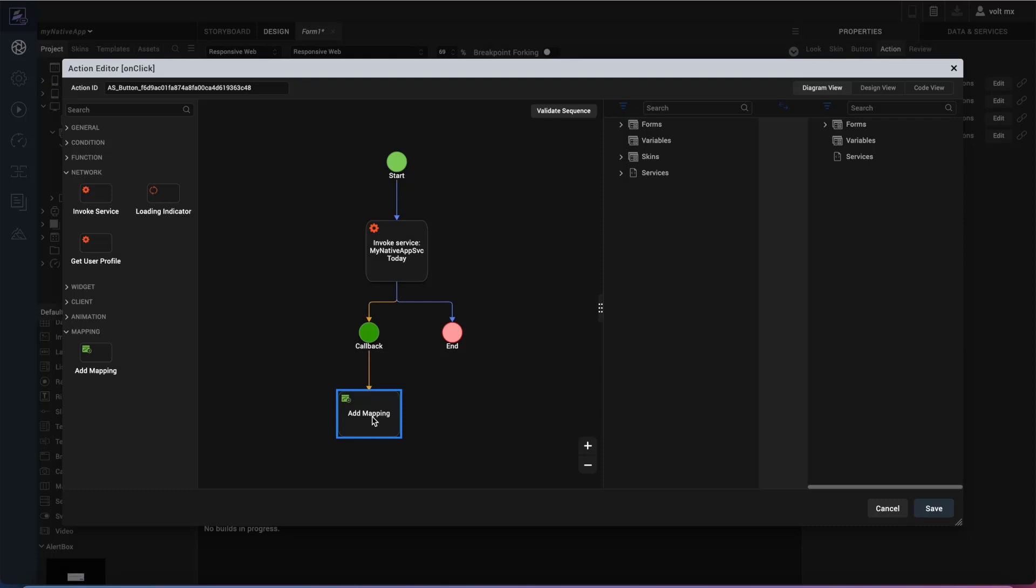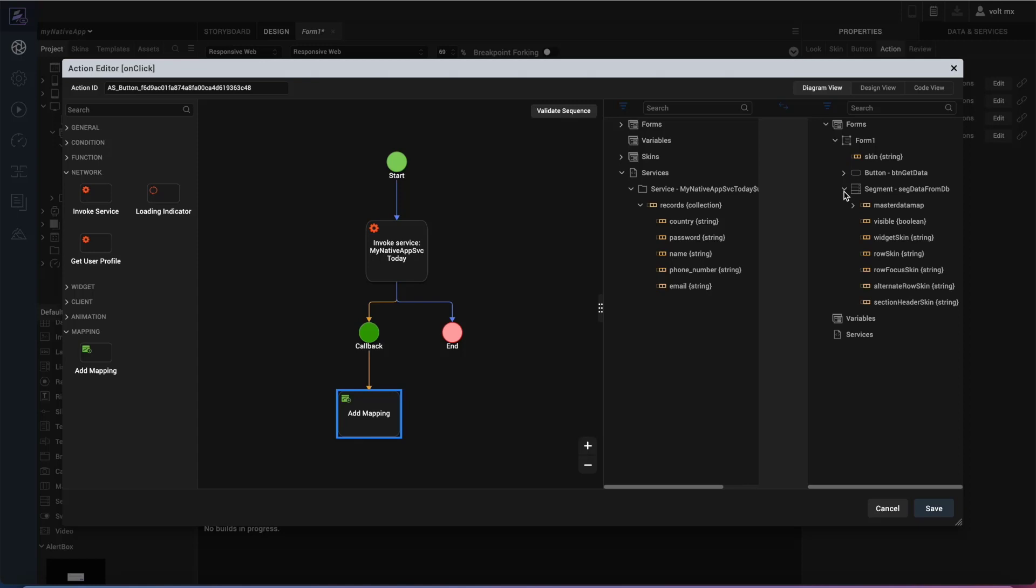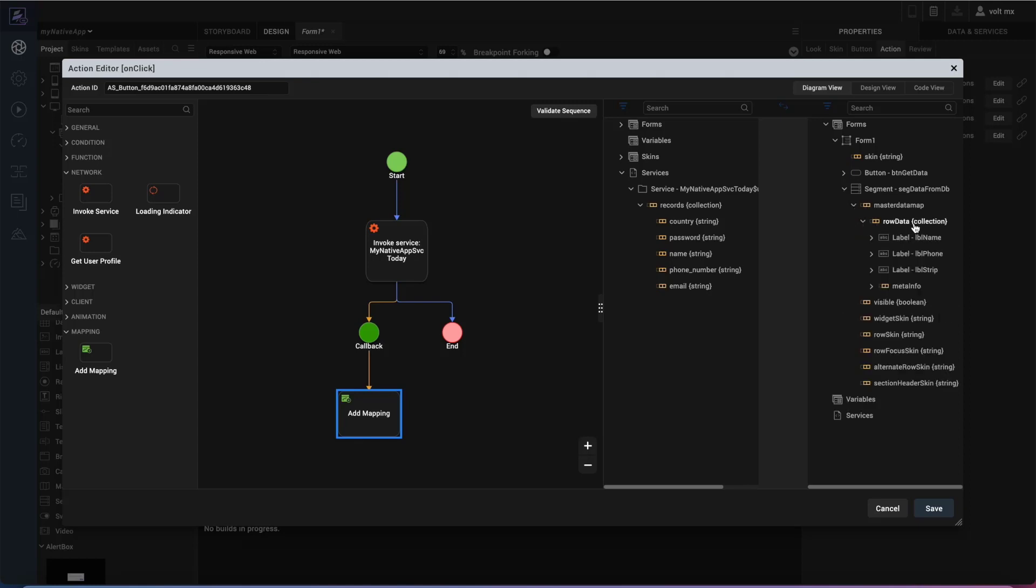So in the mapping, we want to go ahead and make sure that we get the data from the services and put it over into our form. So we'll select the services here. These are the records that are coming back from the database and from Foundry in that object service that we've created. These are the records country, password, name, phone number, and email. Now, on the form, we want to go ahead into form one into that segment and into that master data map. And then we have the data row collection here. So we want to go ahead and match the collection to the collection. So I'm going to select the records collection, and then I'm going to select the data row collection. And we see a little arrow there to show us that this is a mapping that we've created.